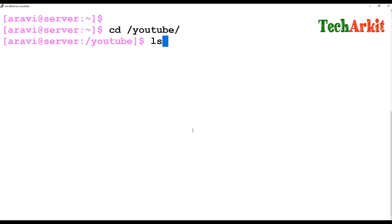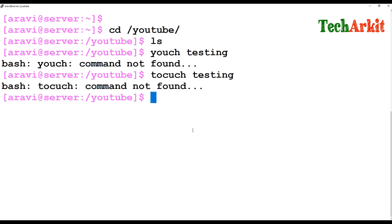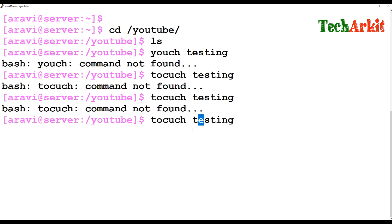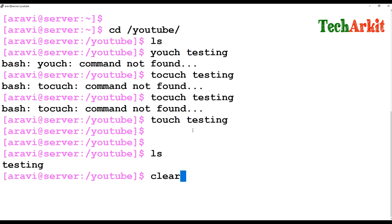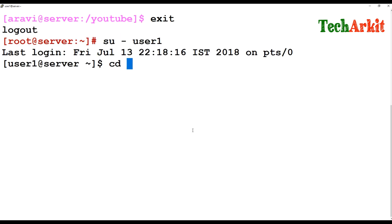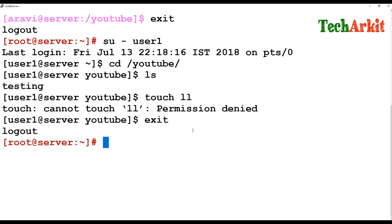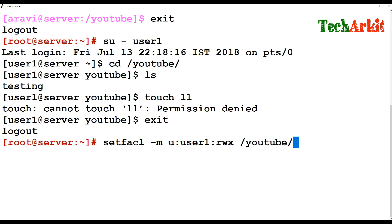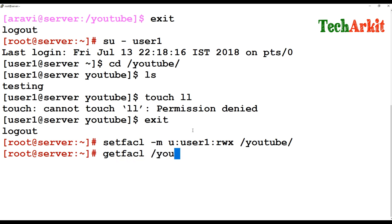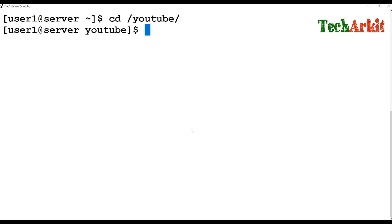Now switch back to the aravi user, go to /YouTube, and run touch testing — you can create the file successfully. But if I go to user1 and try to create a file in /YouTube, I get permission denied. So I run setfacl -m u:user1:rwx /YouTube, then getfacl shows user1 is now listed with read-write-execute permissions.